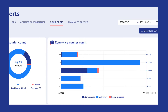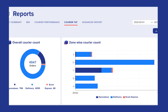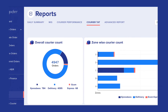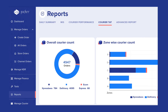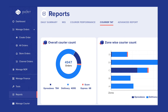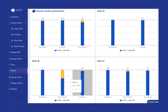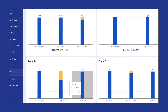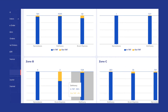Similar to Courier Performance, the Courier TAT divides the orders according to the courier partners to show their delivery TAT. It also shows the zone-wise courier count of these orders. You can select the date range as per requirement, and the Download CSV button will download the complete courier TAT report on your system.